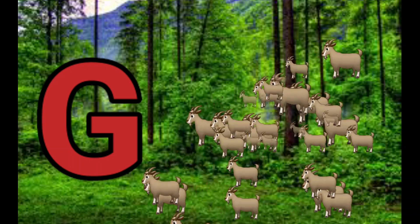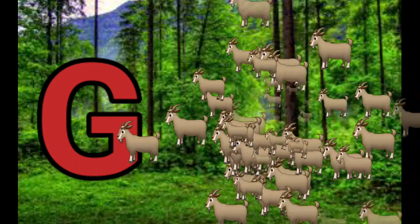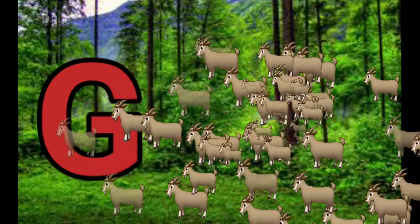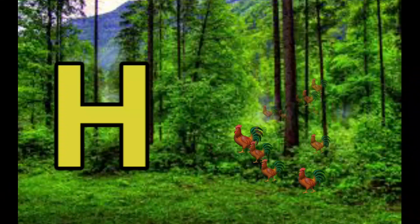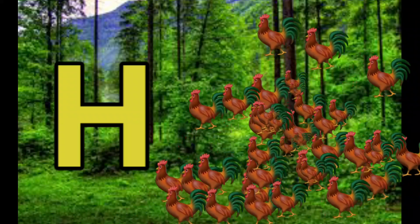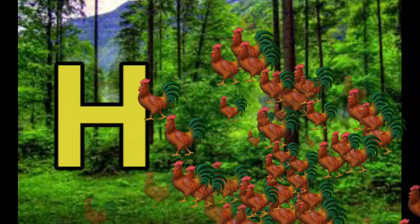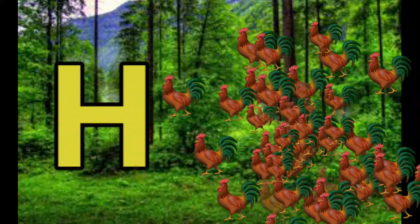G is for Goat, G-G-Goat. H is for Hand, H-H-H-Hand.